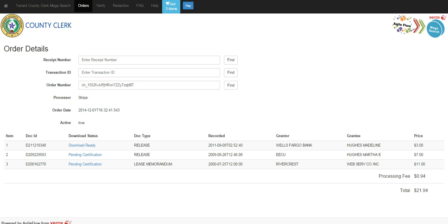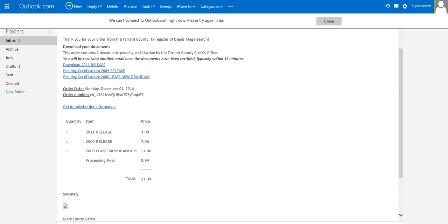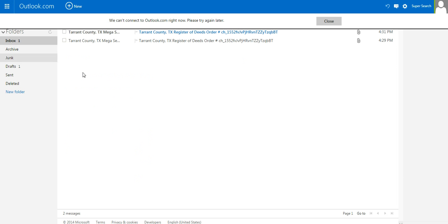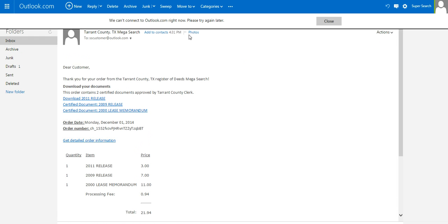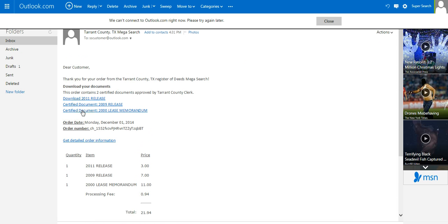I'm going to go back and check our email and see if the documents are now certified. I have received my second email, and it tells me now the documents, in fact, have been certified, and they're ready to download.